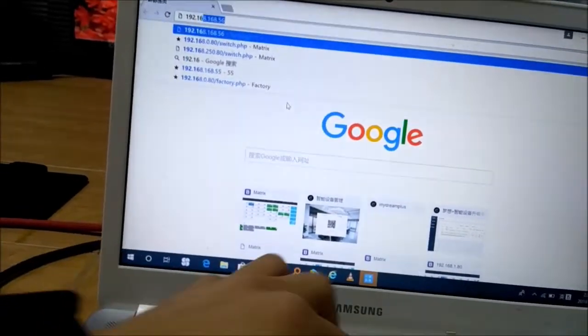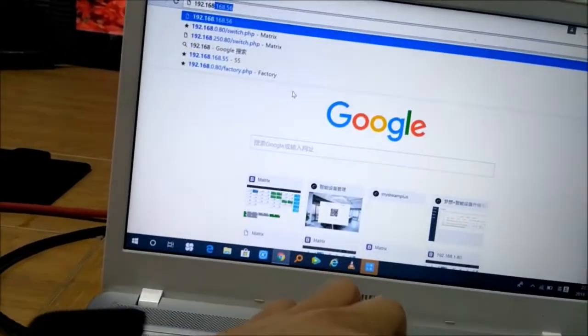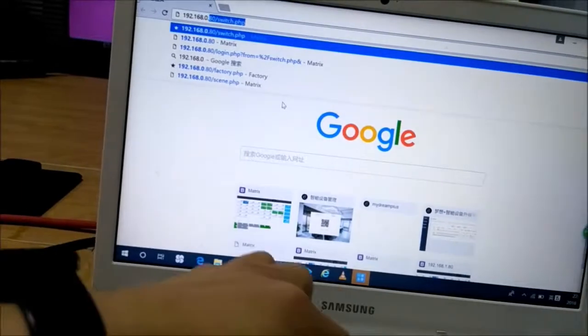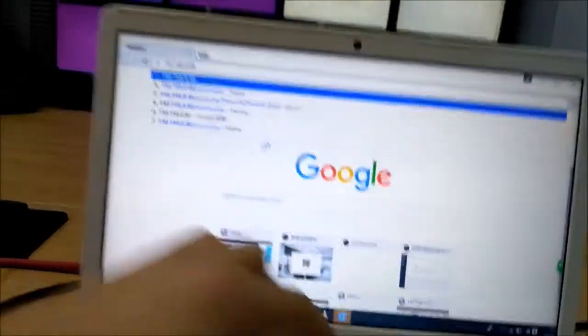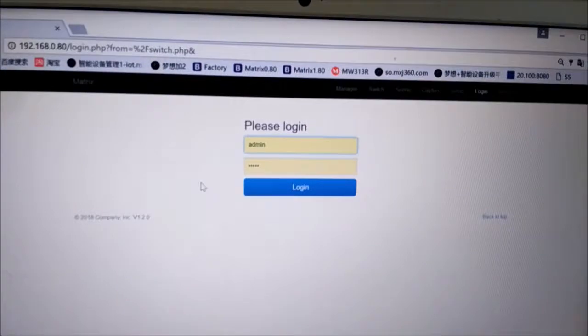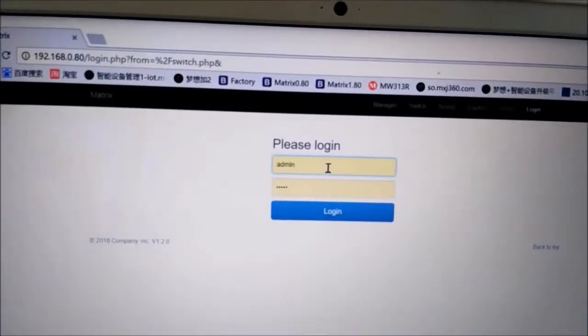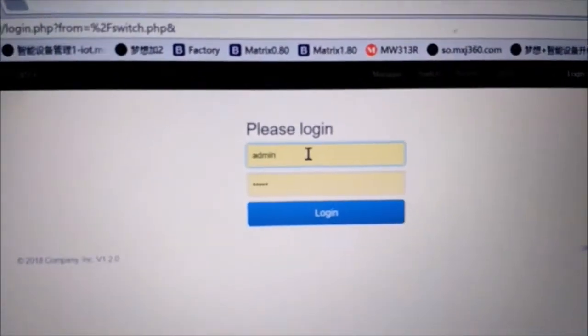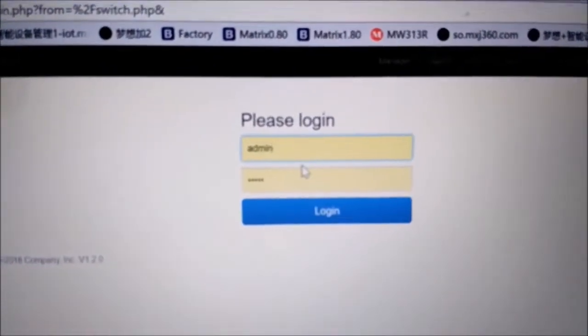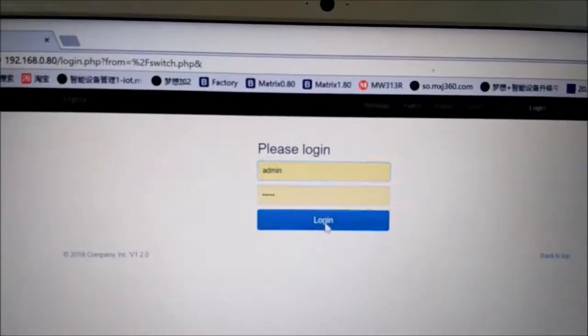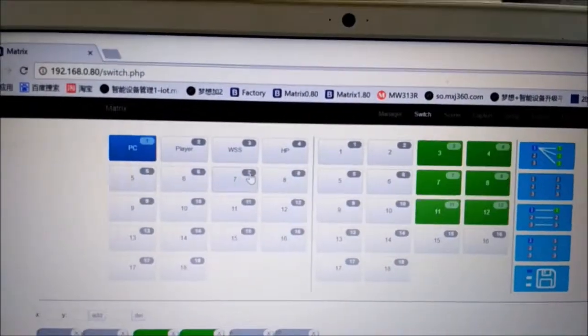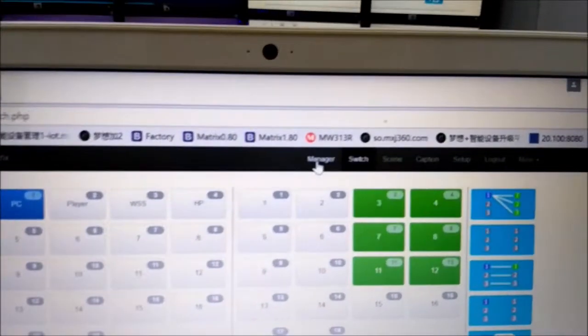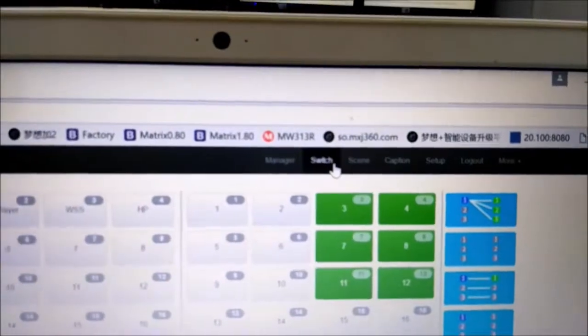We just press Enter and then we need to log in. Both the username and password are 'admin'. We just click to login. After logging in we can see we have the Manager, Switch, Center, Caption Setup, Logout Mode, all types of functions here.